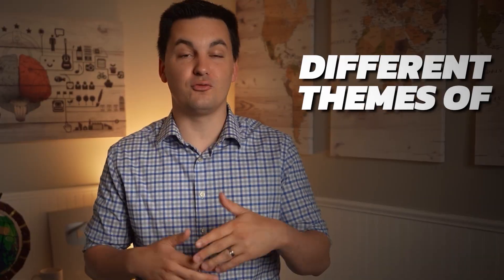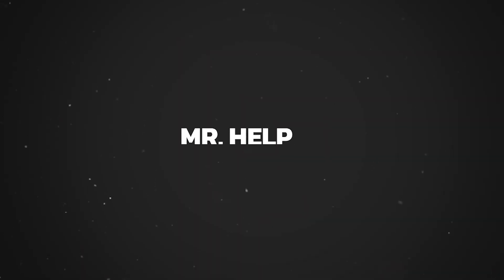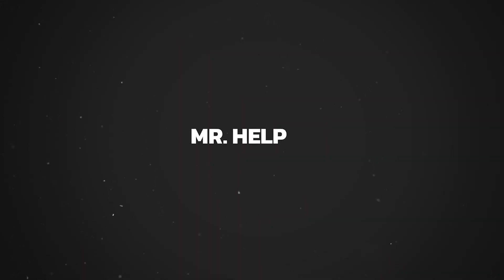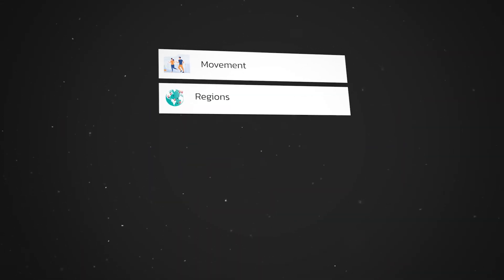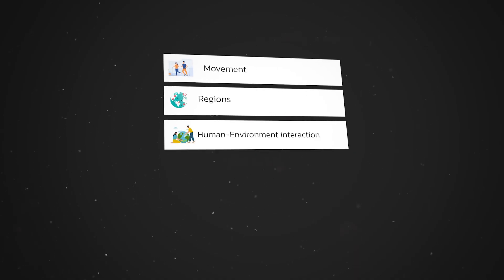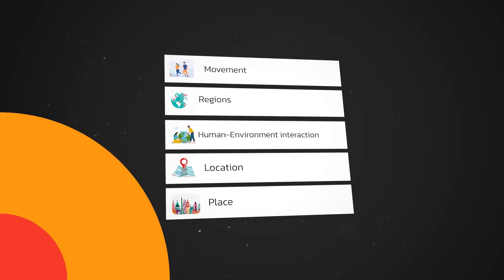Now, if you need help remembering the different themes of geography, just think of Mr. Help, which stands for Movement, Regions, Human-Environment Interaction, Location, and Place.